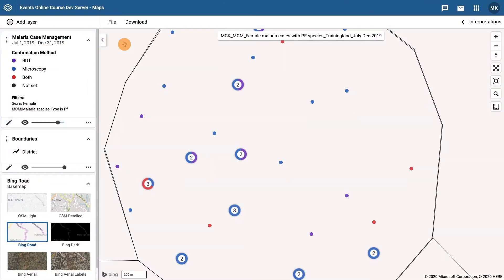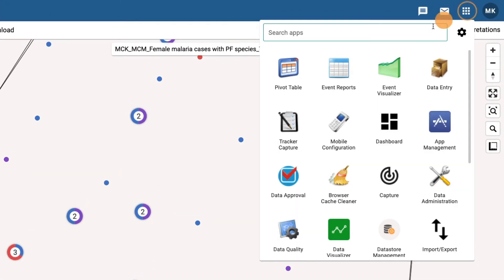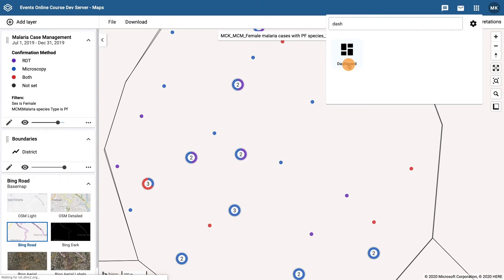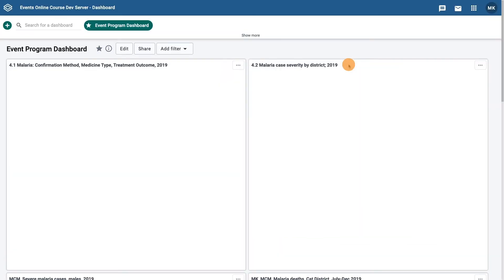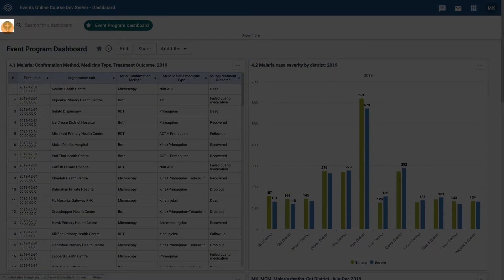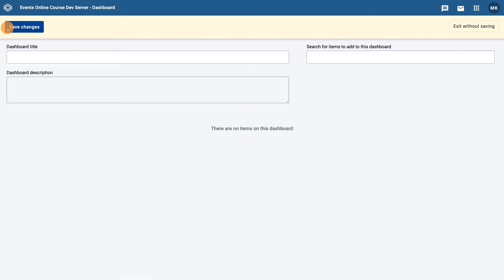Now that we have saved all of the maps from the three tasks in this demonstration, let's add them to a dashboard. We can go to the dashboard app by clicking on the Search Apps field and finding the dashboard app. Create a new dashboard by clicking on the green plus button in the top left corner of the screen. Fill in the dashboard title and a description if you wish.